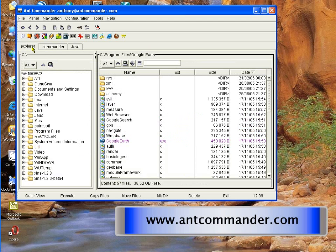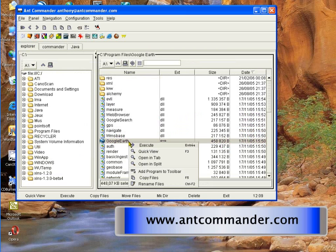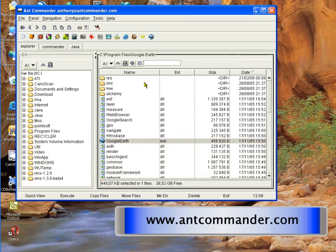So you have a toolbar where you can add your programs. For example, if we add Google Earth, just right click and say add program to the toolbar. And now you can start Google Earth from the toolbar.